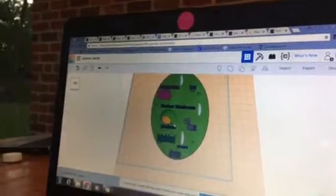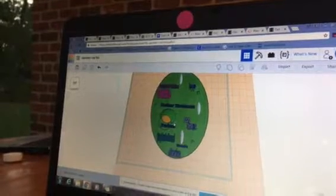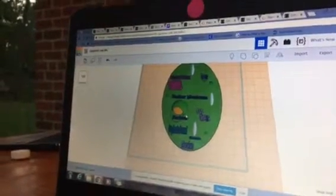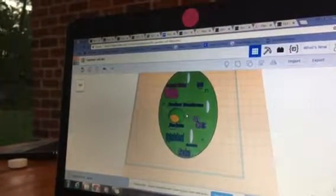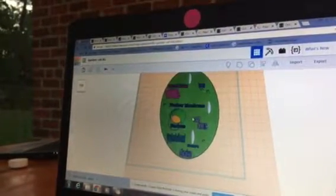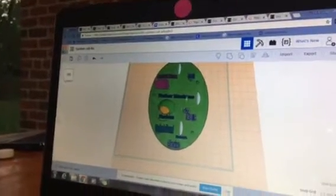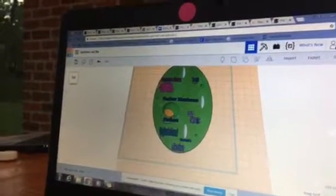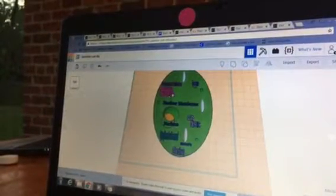The mitochondria uses glucose to produce, store, and release ATP. The job of the endoplasmic reticulum is to transport all the nutrients.